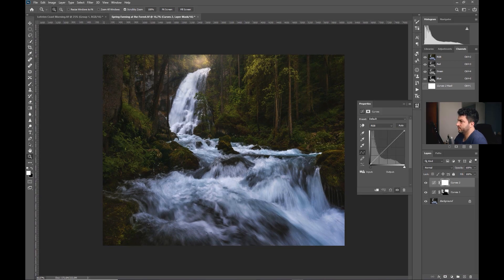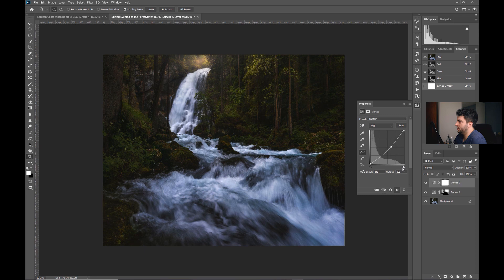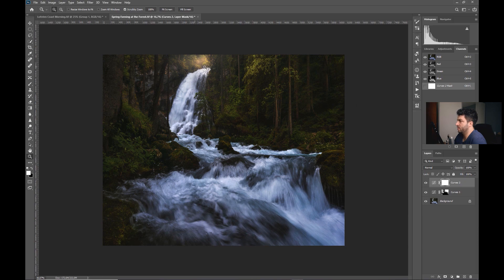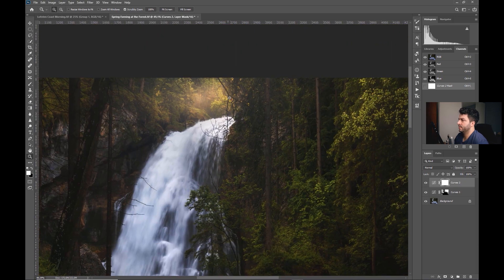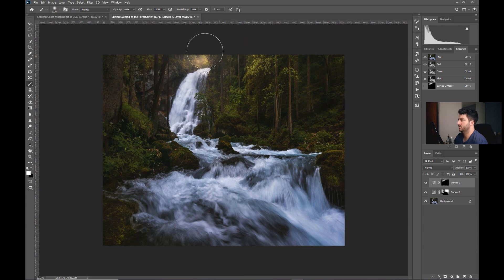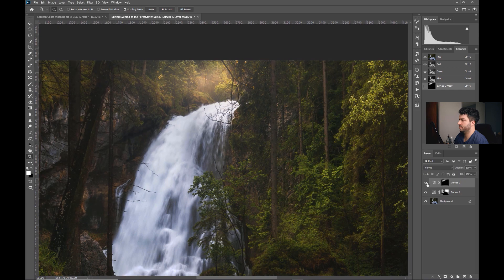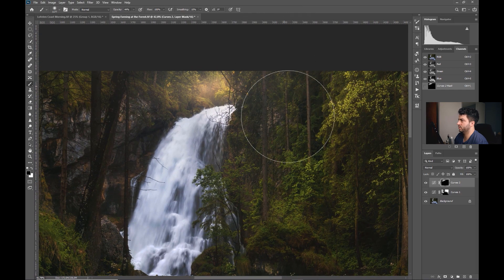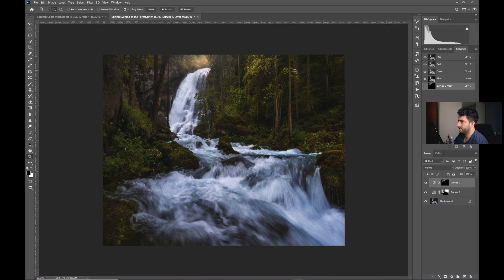Another curves adjustment — this time I want to add punch up in the canopy area. Grabbing the hand tool, it's again somewhere in the middle. Let's darken the midtones and at the same time add in some highlights. Now we have a nice effect. We'll invert and paint where we want it. If you don't want it somewhere, repaint with black to remove the effect.